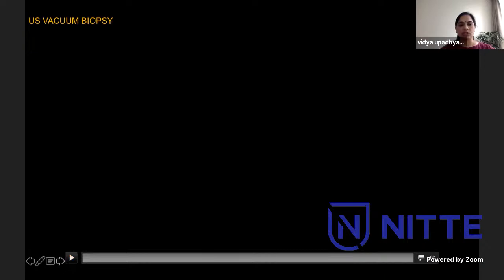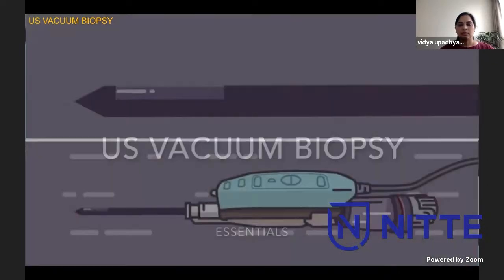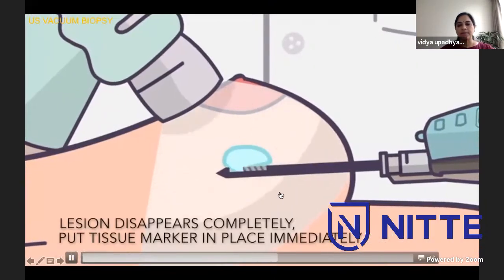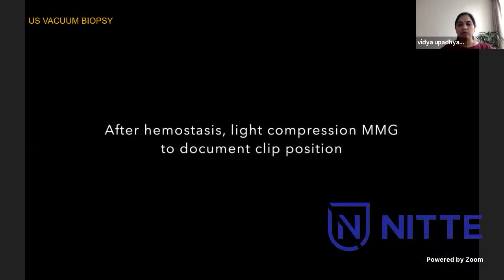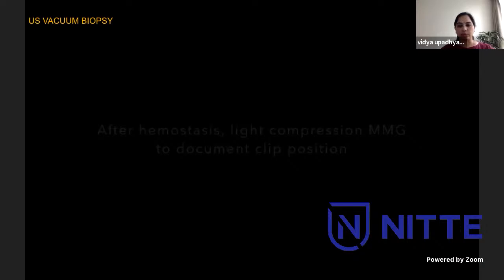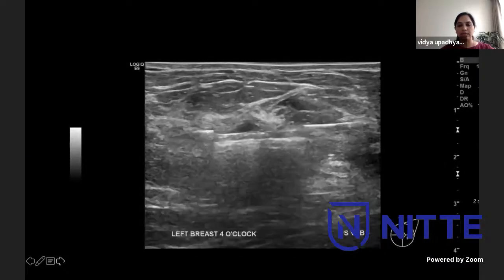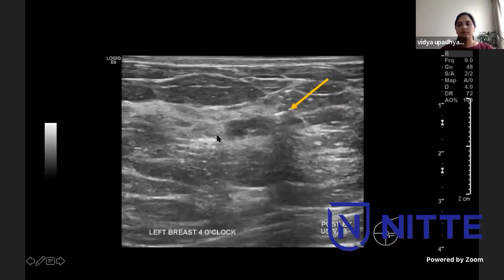Some essentials of vacuum assisted biopsy: the needle uses vacuum aspiration and a rotating cutting needle. Tissue is collected in the basket and almost the entire lesion disappears. We then put a tissue marker to mark the biopsy site, after which hemostasis is achieved and a light compression mammogram documents clip position. On screen during vacuum assisted biopsy, you can see the lesion and the trough of the VAB needle, and how the lesion disappears. This is well documented by the sonographers. Once the lesion has completely disappeared, we put a clip in and document with a light compression mammogram.